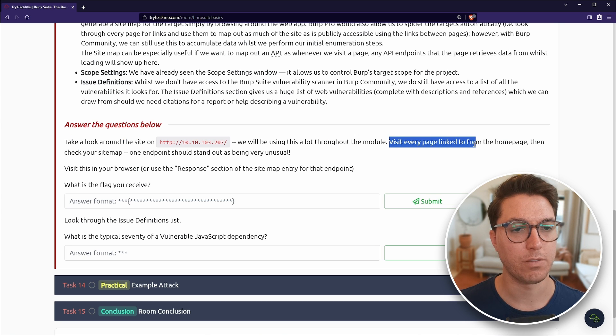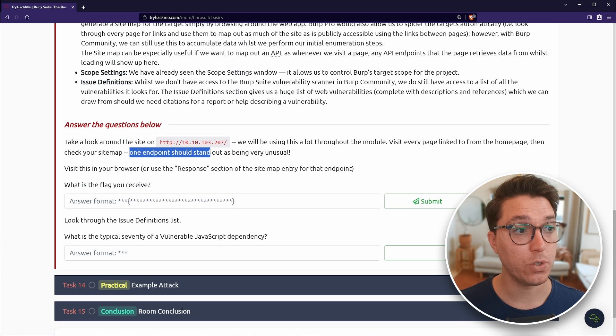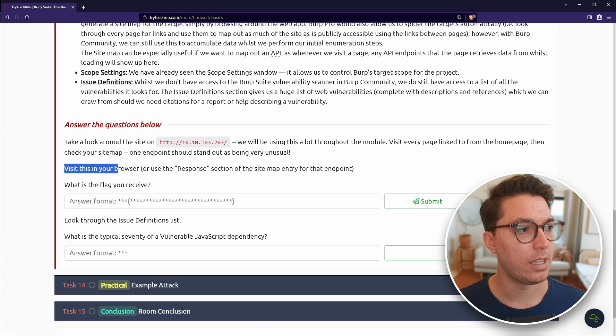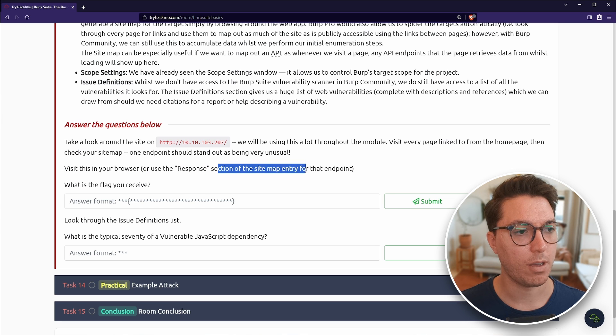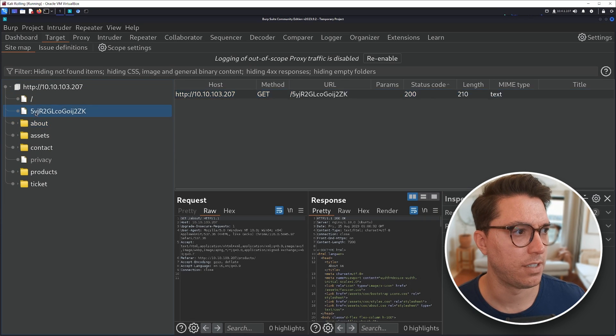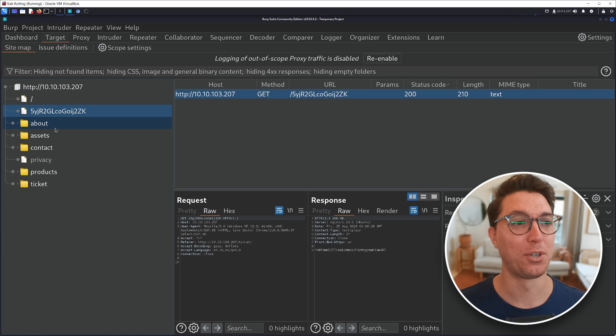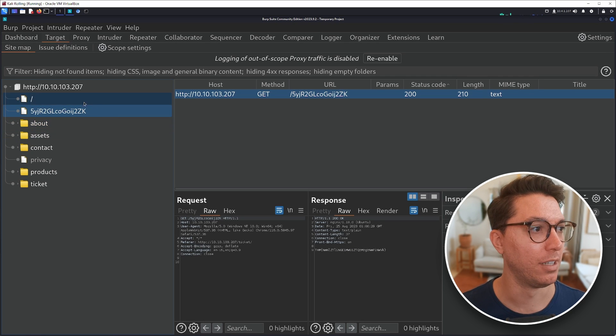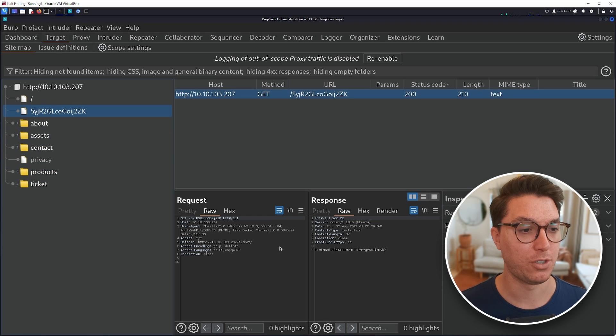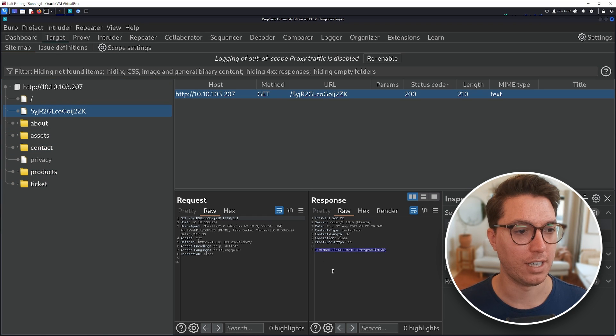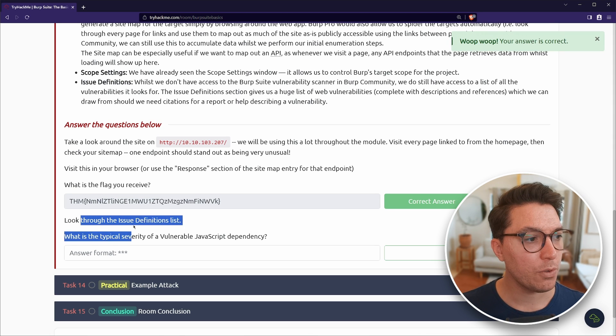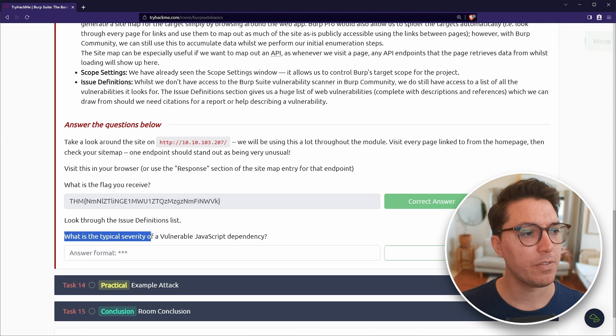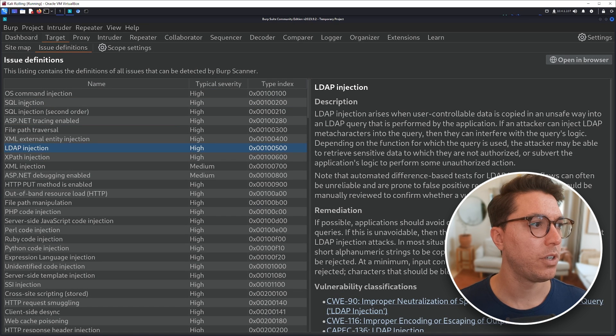Visit every page linked from the homepage, then check your site map. One endpoint should stand out as being a very unusual visit this in your browser or use the response section in the site map entry for the endpoint. What is the flag you receive? Interesting. I found it. I just clicked on this one because it was a random string and a super unusual. And I can see in the response here that, yeah, we've got our flag there.